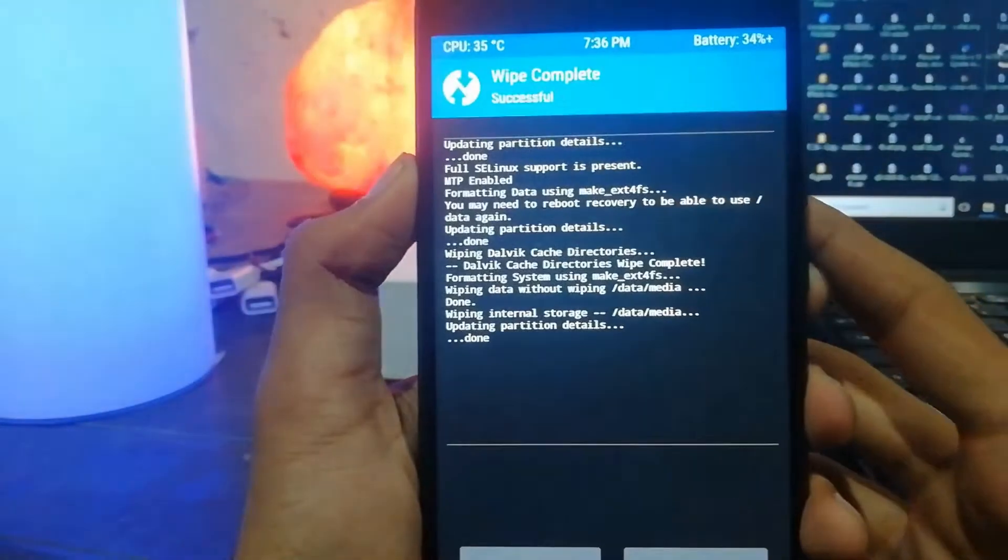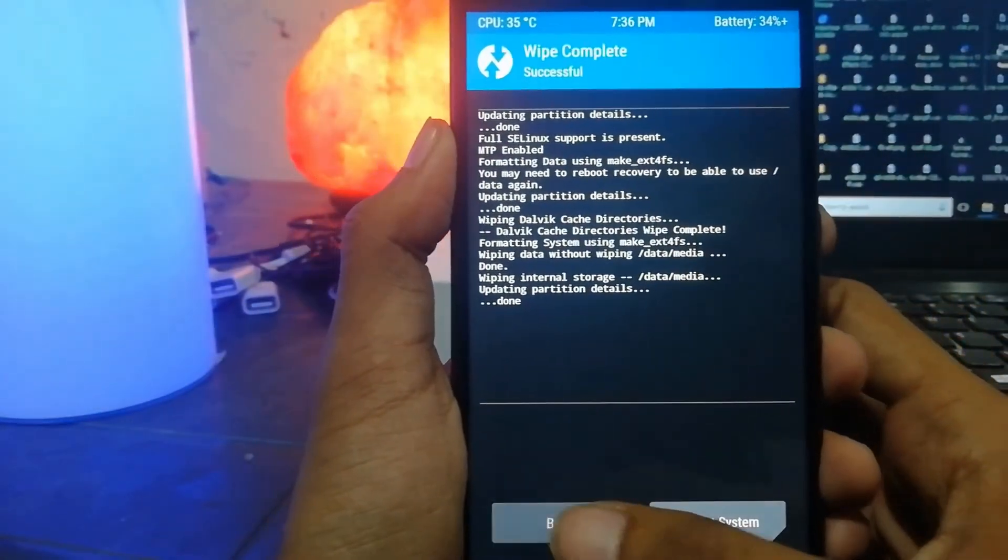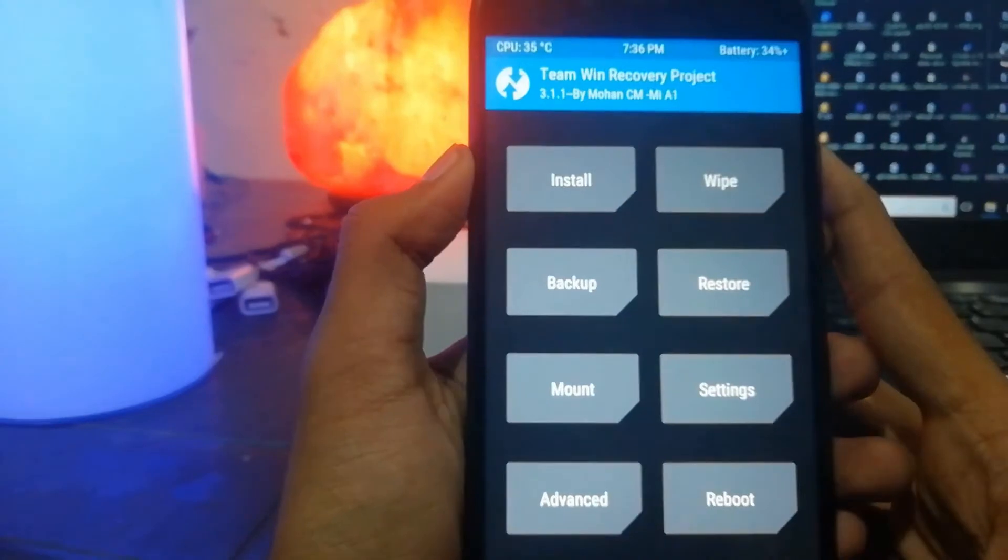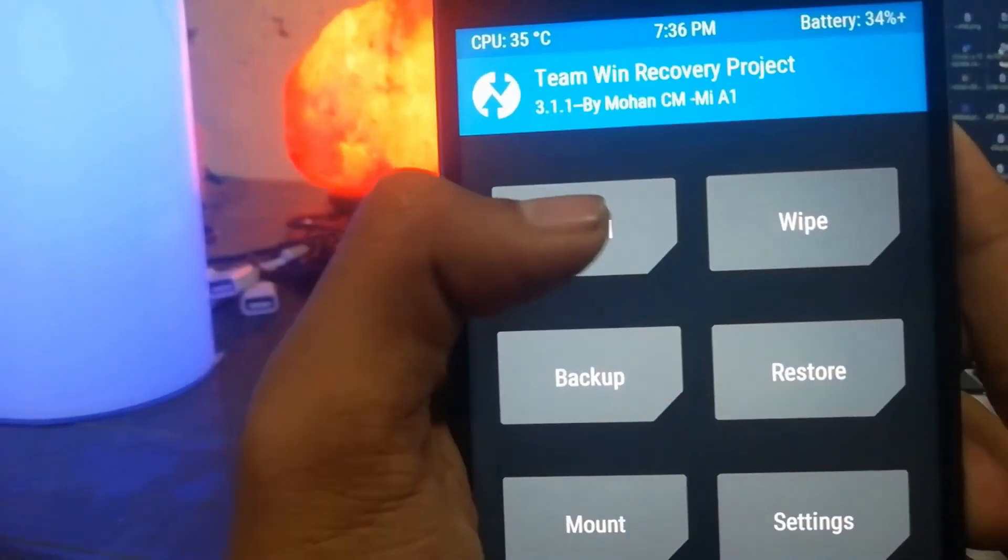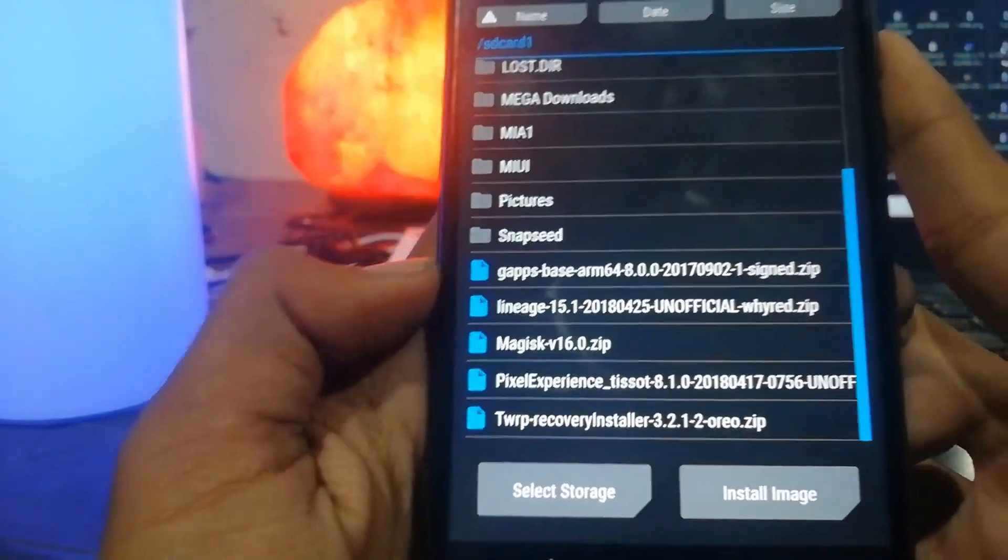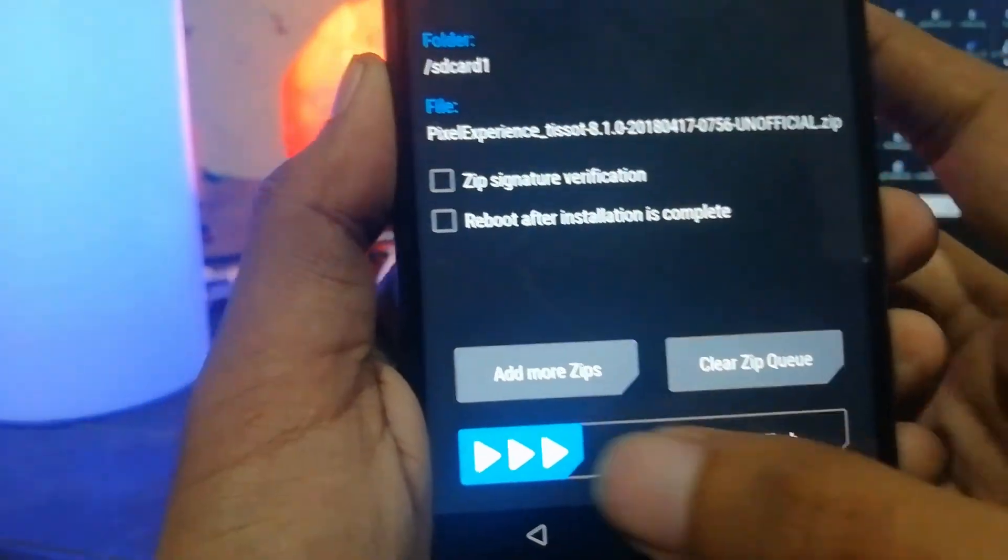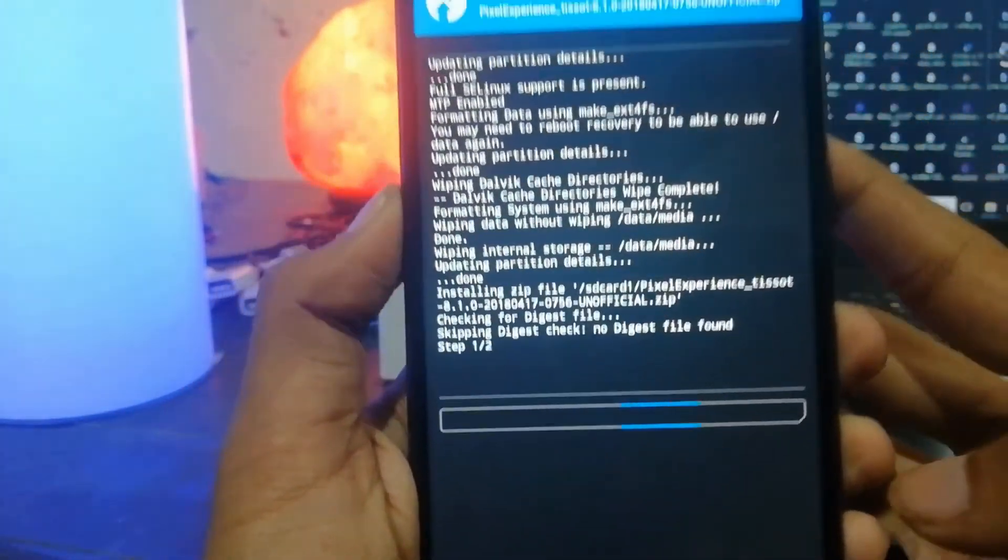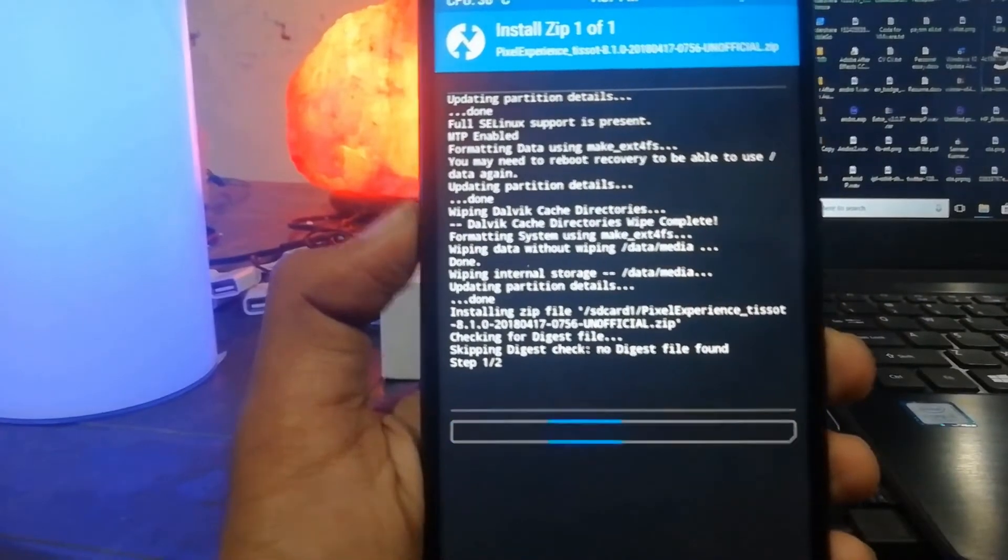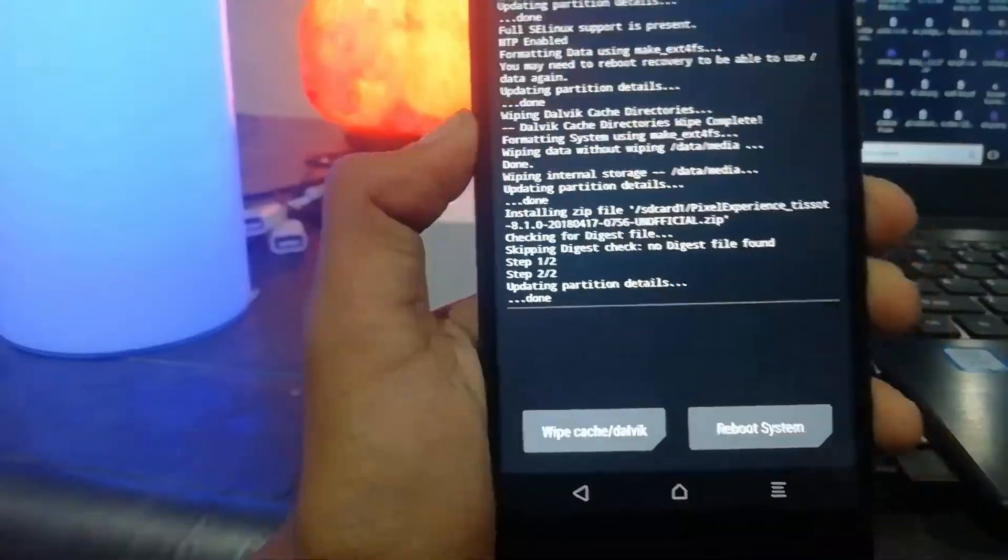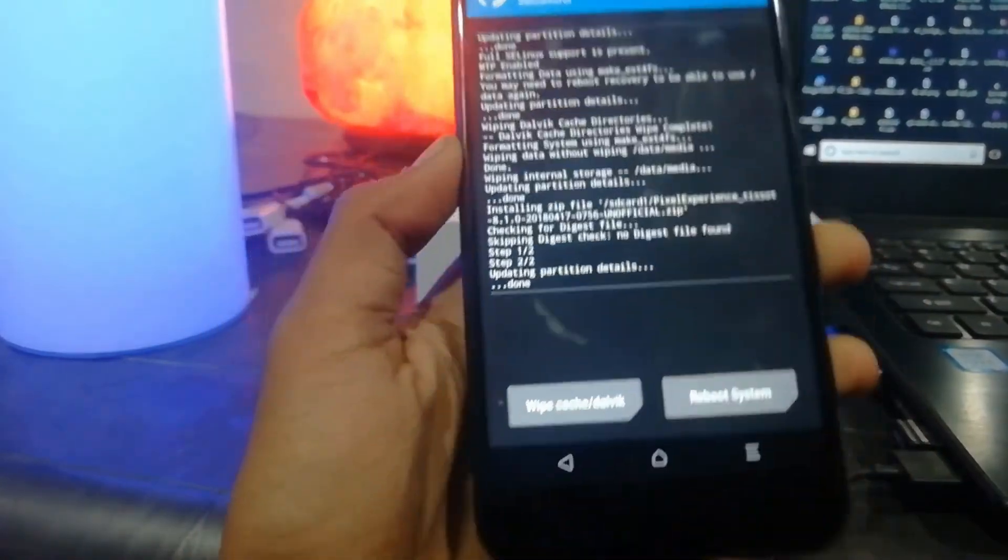If you see something red, don't worry, it will be normal. Now click on Install, find the folder where you copied it. Now install the Pixel Experience ROM by swiping to flash. Once you've done that, it will start flashing the ROM. It will take around five minutes to flash it.